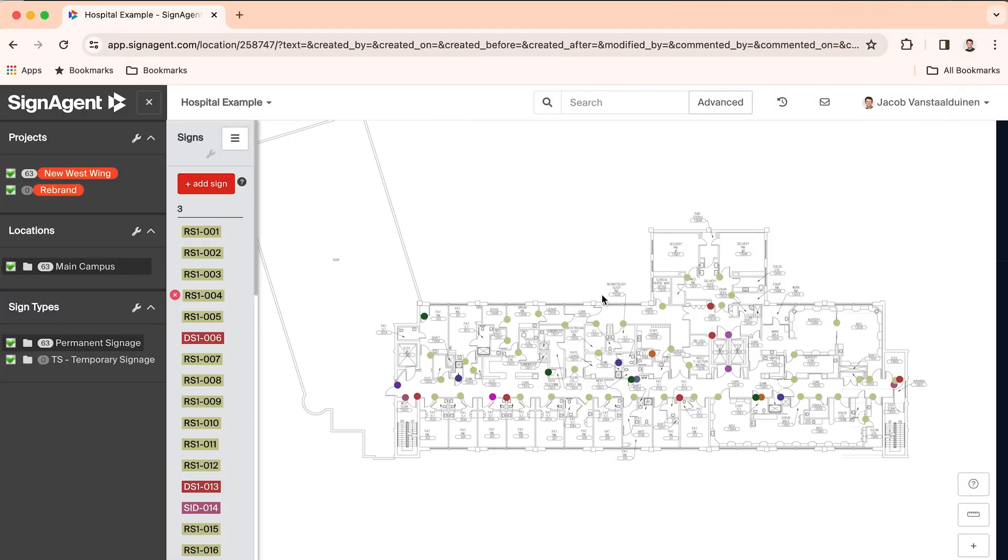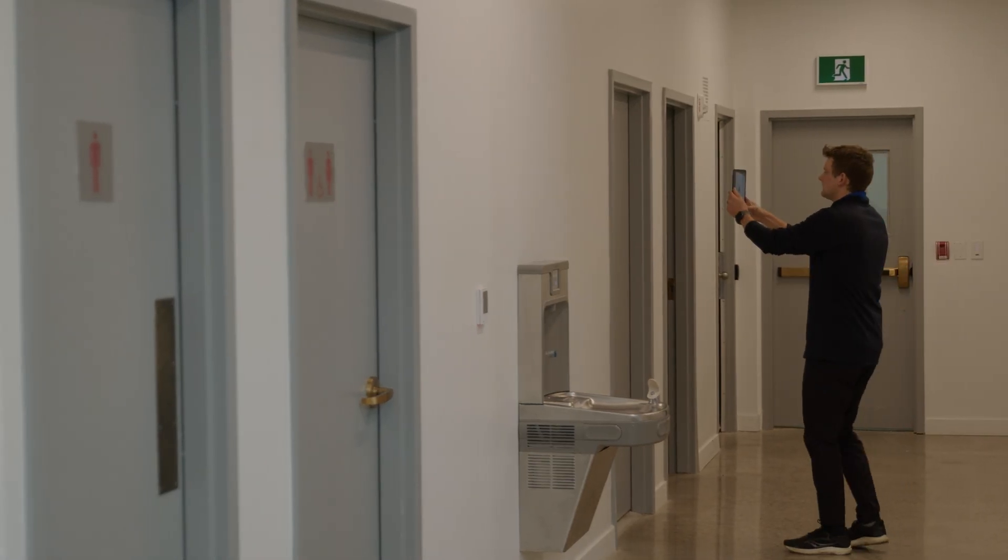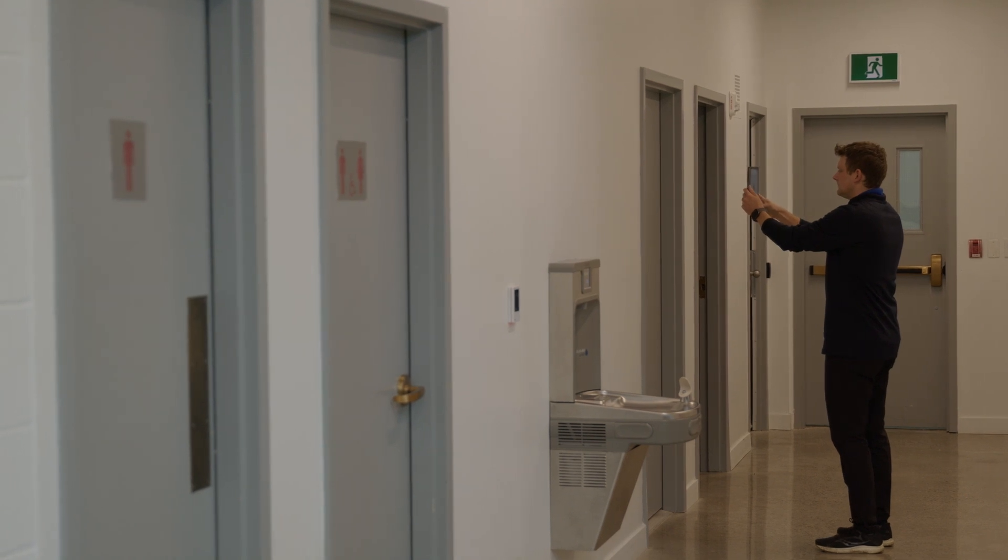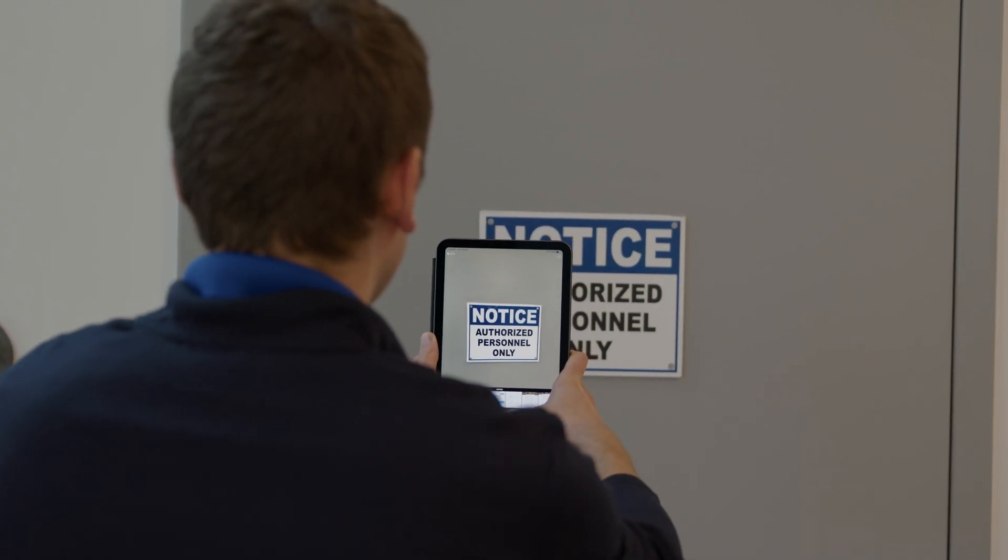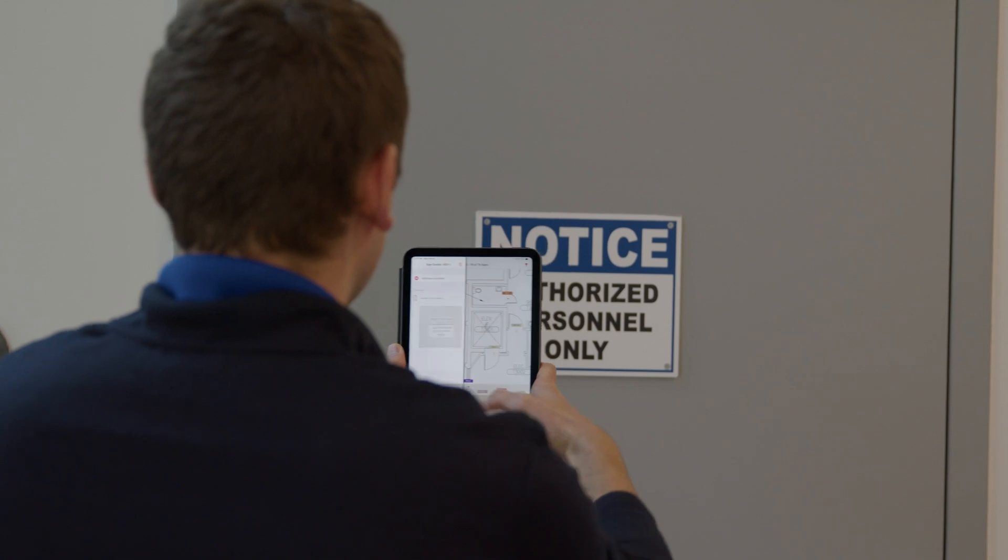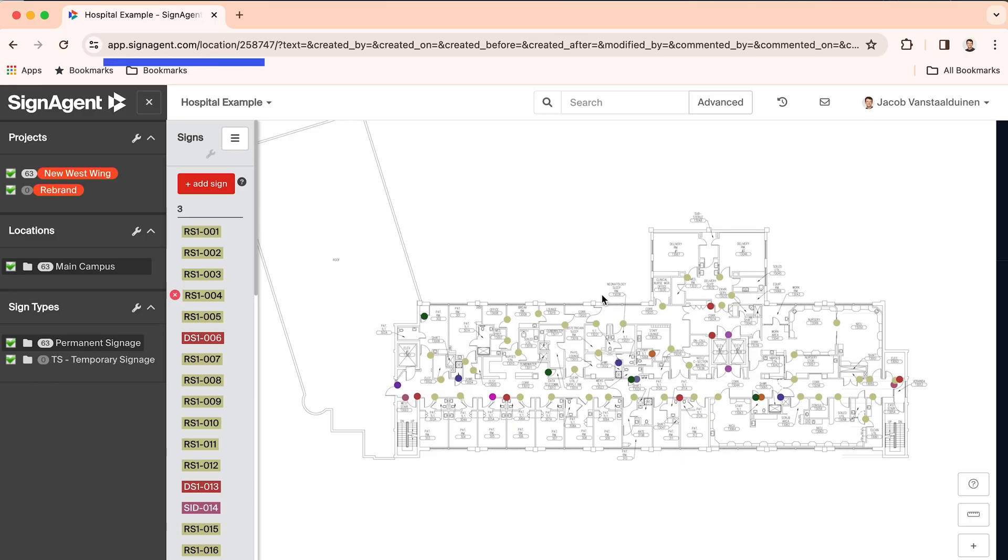So this is the SignAgent platform. SignAgent offers the capability to document existing sign assets through site surveys and also track projects like rebrands or new construction builds. Our SignAgent mobile app is used for surveys to capture photos of signs in their exact location.